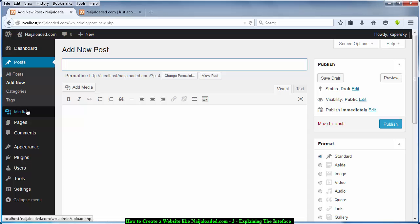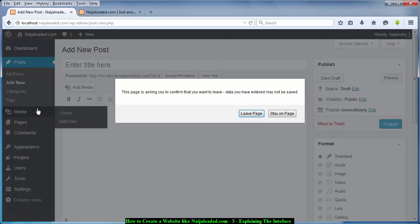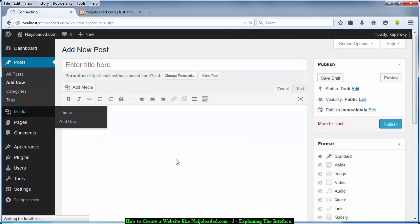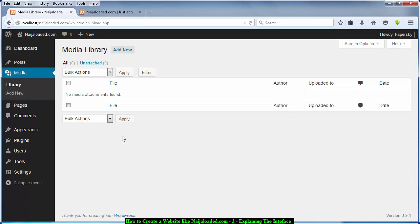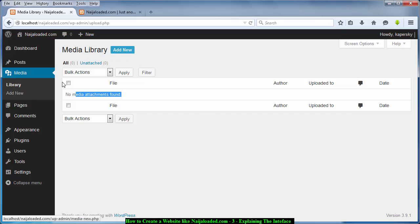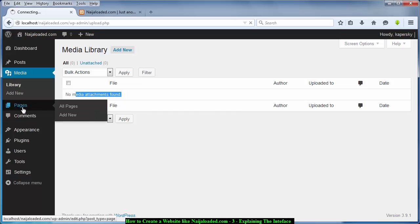The next thing is Media. Media is a library — a place where you see your pictures and videos for the website. When it opens you can see we have no pictures here, but you can add new pictures from this place.